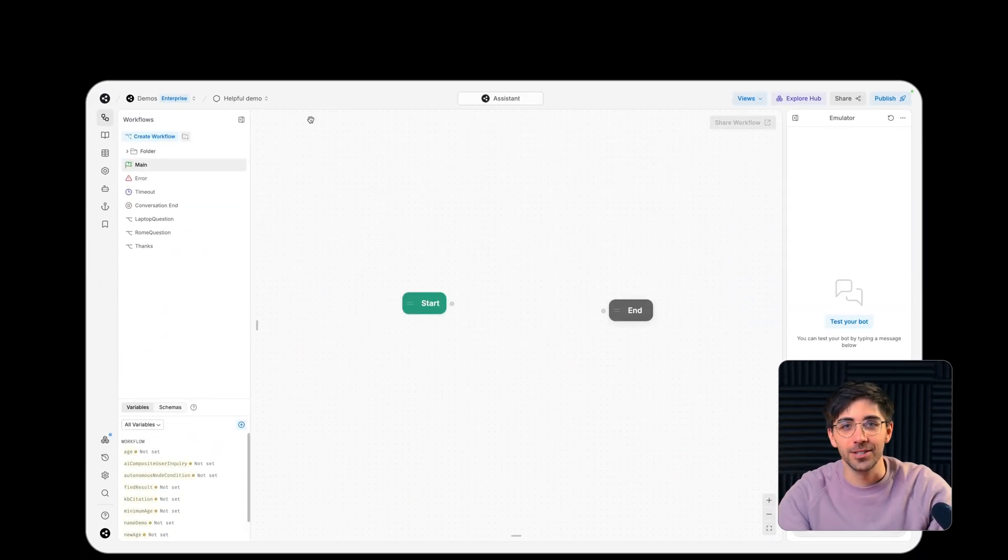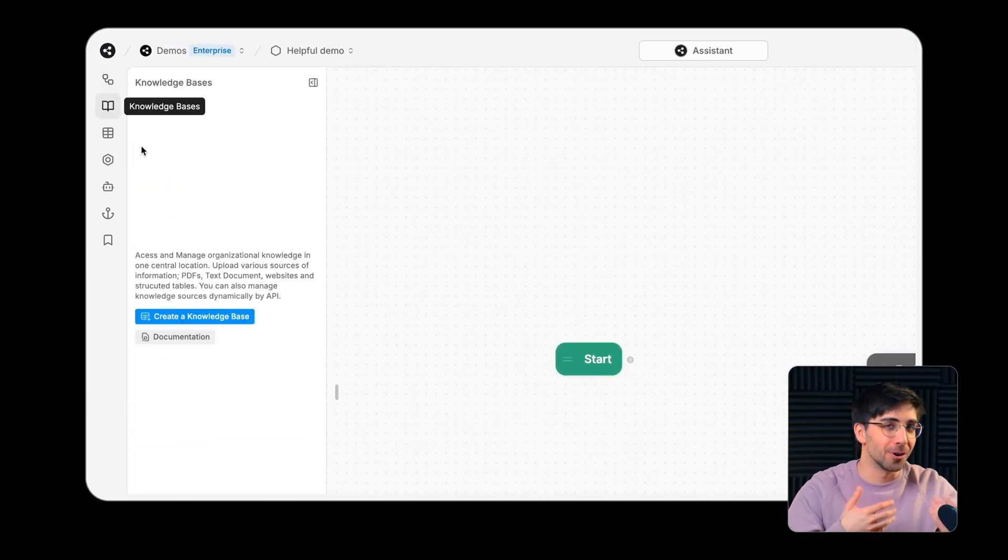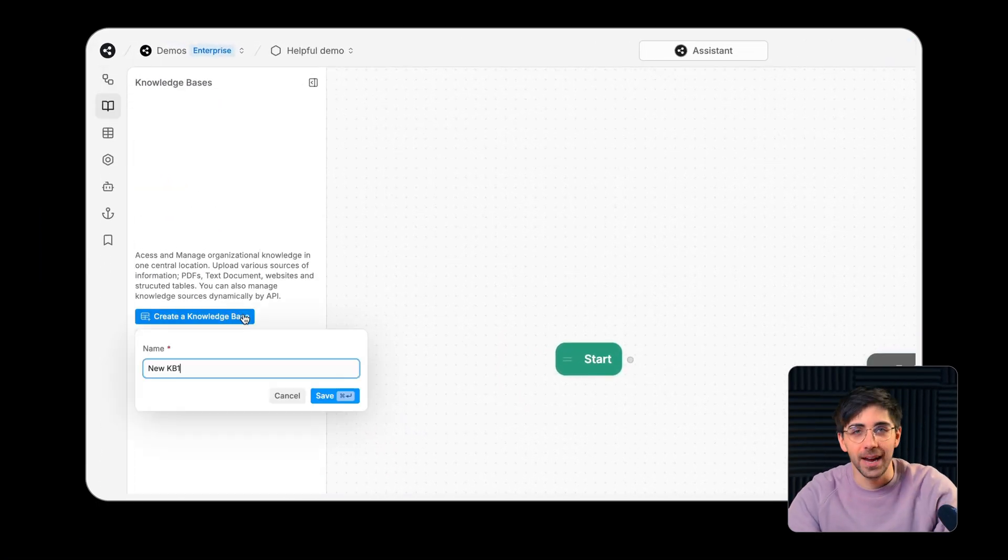In the knowledge bases menu, you provide your agent with the information it has access to as it completes tasks and conversations. It uses this information to answer questions or inform its behavior.